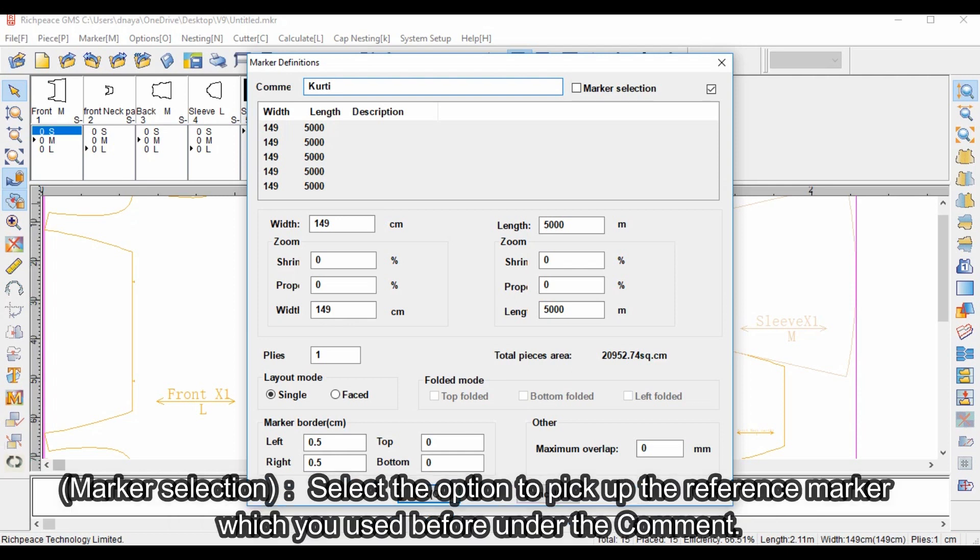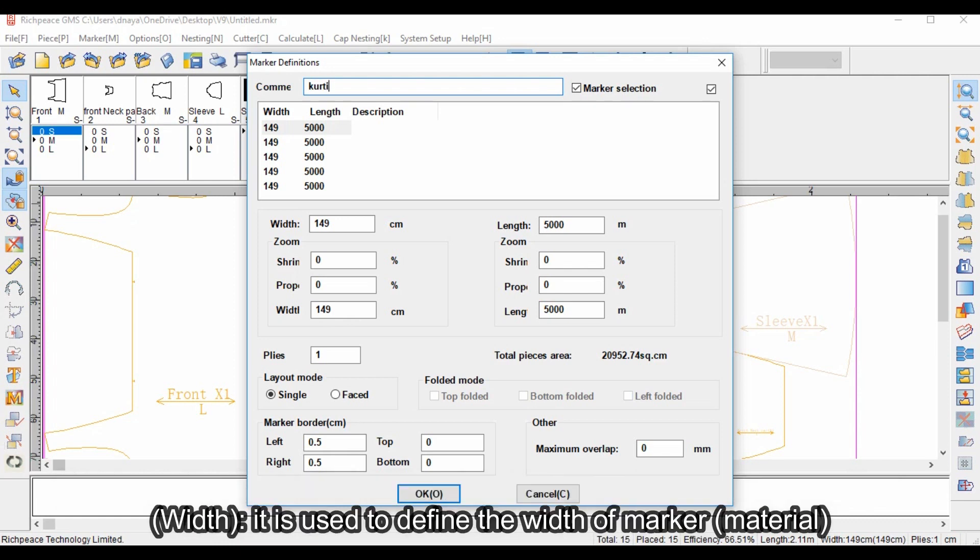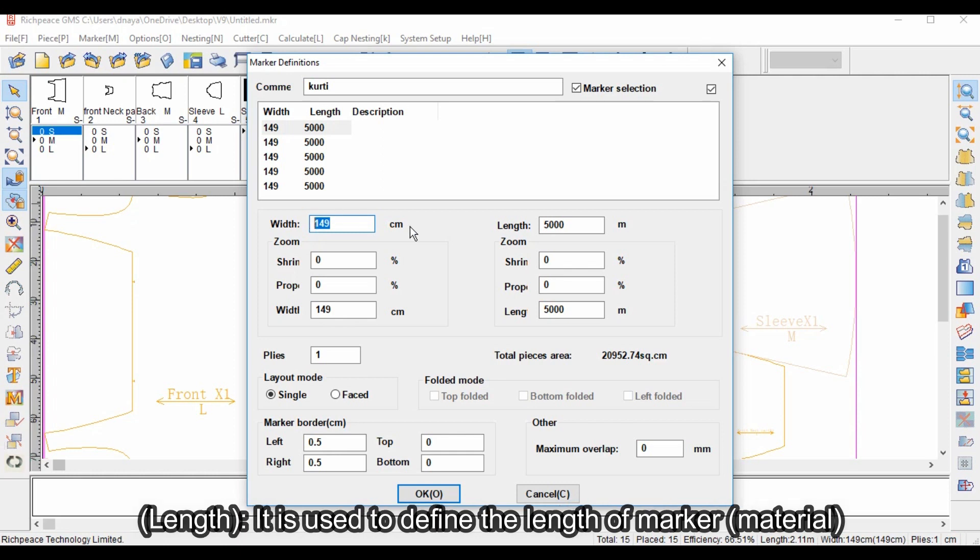Marker selection allows you to pick up a reference marker which you used before. Width is used to define the width of marker material. Length is used to define the length of marker material.